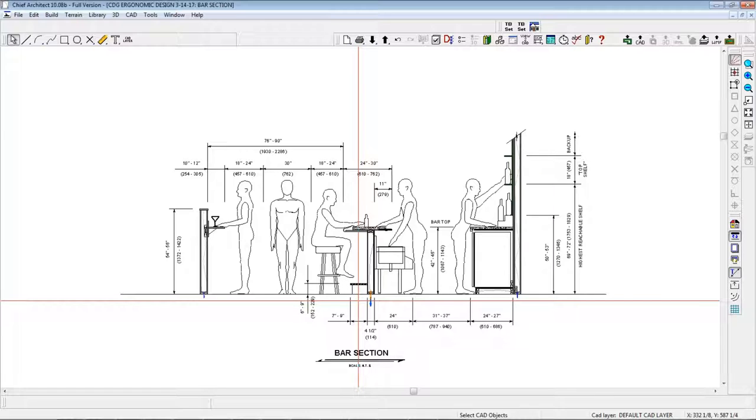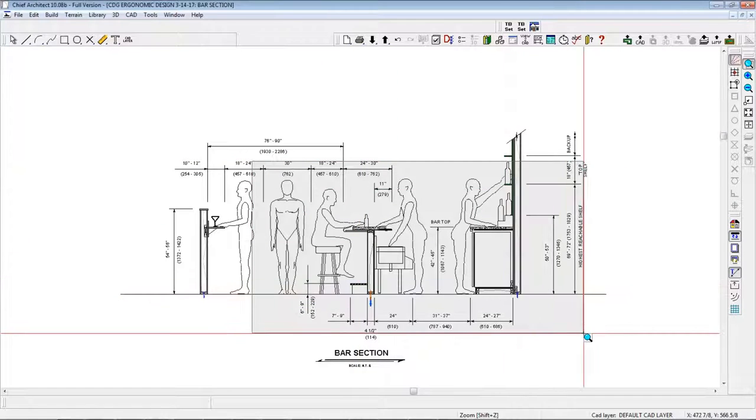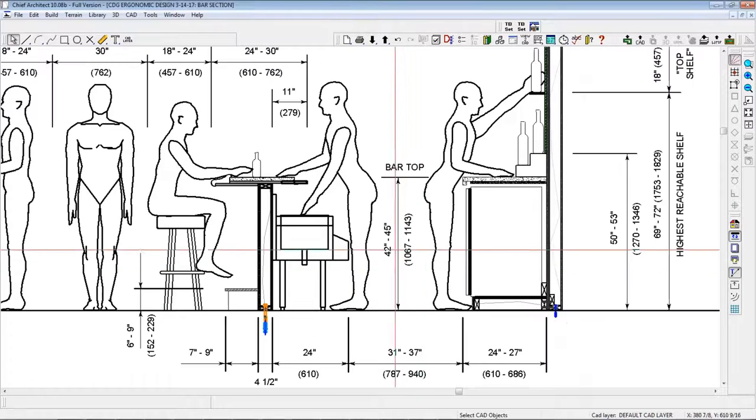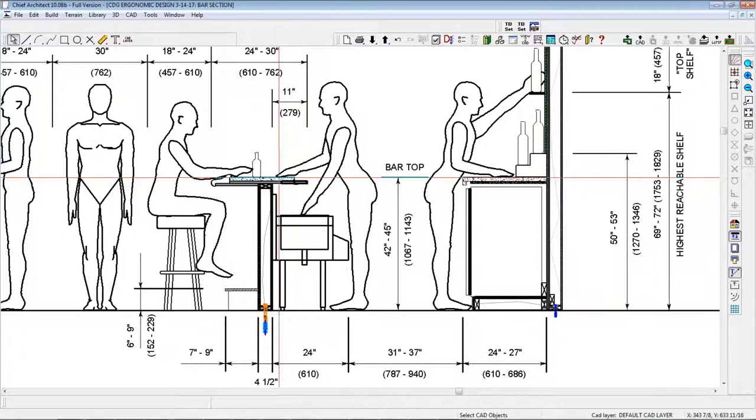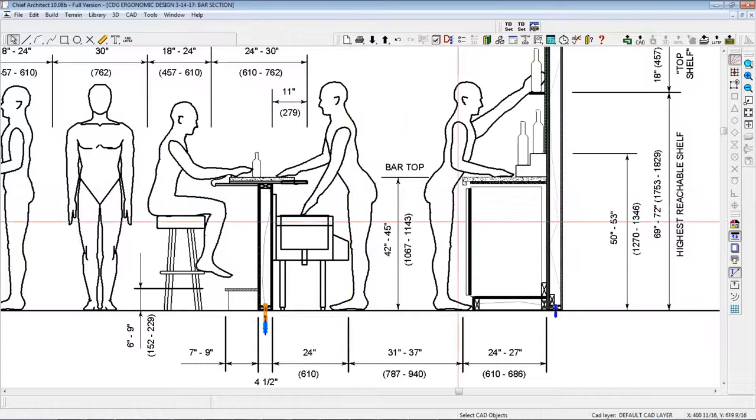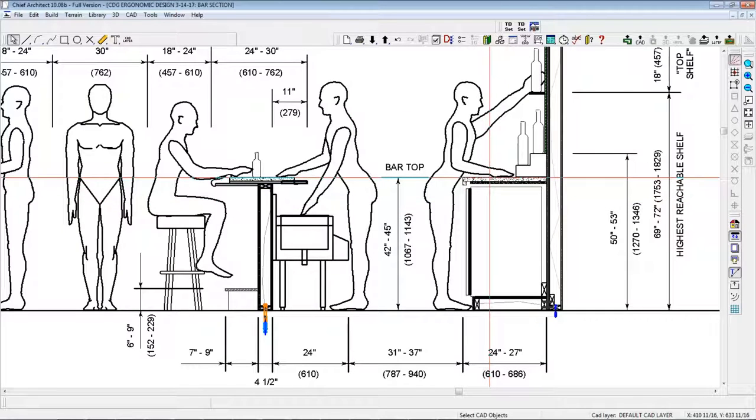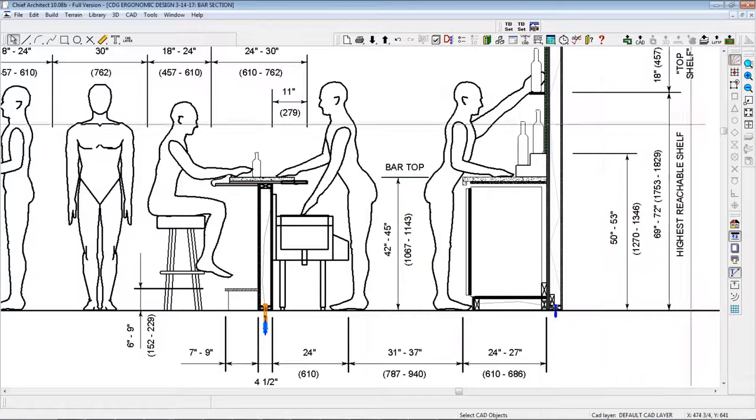First, the height of the bar front should be between 42 and 45 inches. The height of the back bar should be the same as the front bar, 42 to 45 inches.